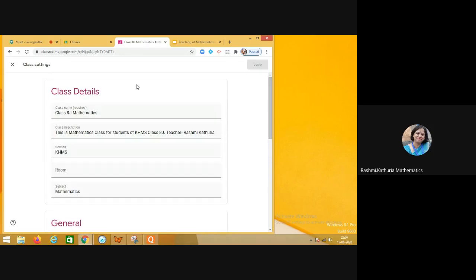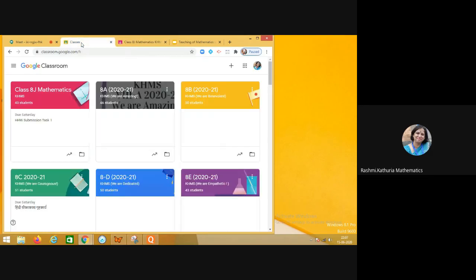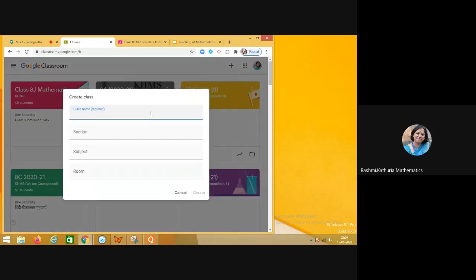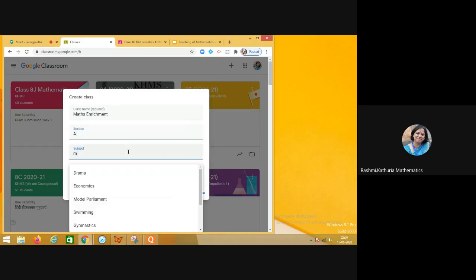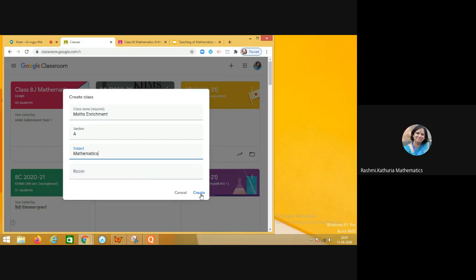Now I'm sharing a simple step on how to set up your Google Classroom. Click the plus icon, click 'Create class,' and set up a class name — for example, 'Maths, Richmond, Section A,' with the subject as mathematics. Your classroom is ready. There are lots of possibilities and you can do a lot of creative stuff in your Google Classroom.